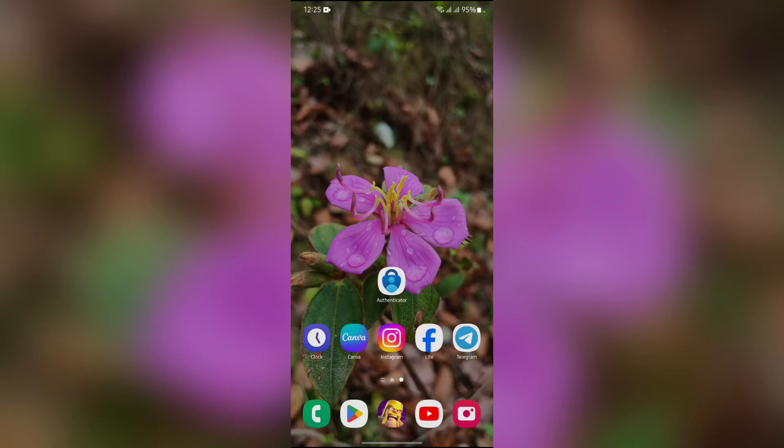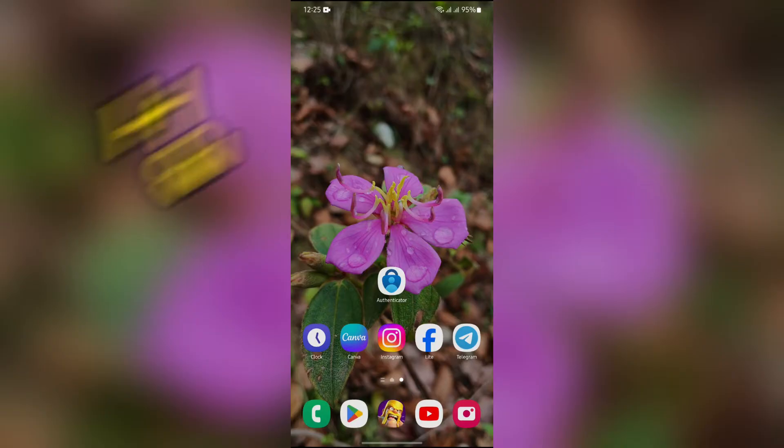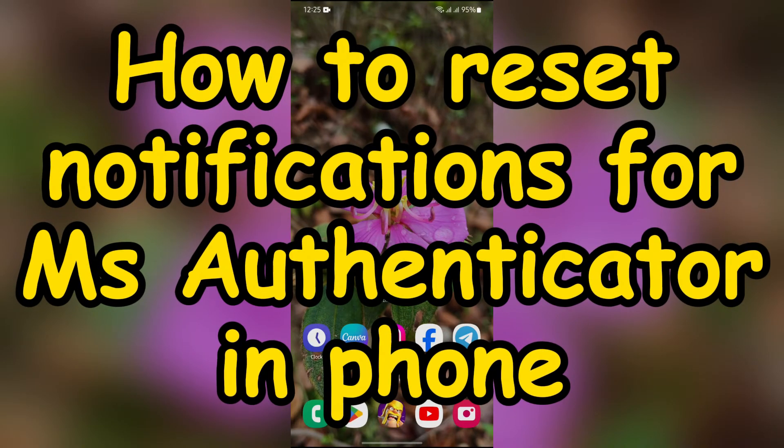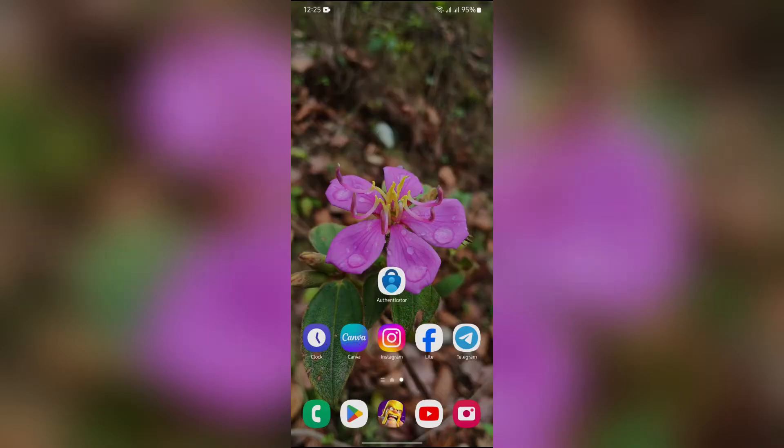Hey guys, welcome back to yet another interesting video of How Logical. In this video, I am going to show you how to reset notifications for Microsoft Authenticator on your phone. So without any further ado, let's dive right into this exciting video.